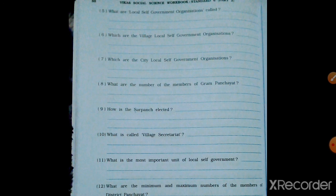What are the minimum and maximum number of members of District Panchayat? Gram Panchayat has 8 to 16 members, Taluka Panchayat has 16 to 32, and District Panchayat has a minimum of 32 and a maximum of 52 members.